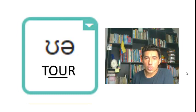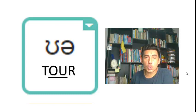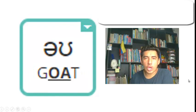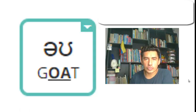/ʊə/ as in tour, tour. /aʊ/ as in mouth, mouth. /əʊ/ as in goat, goat.